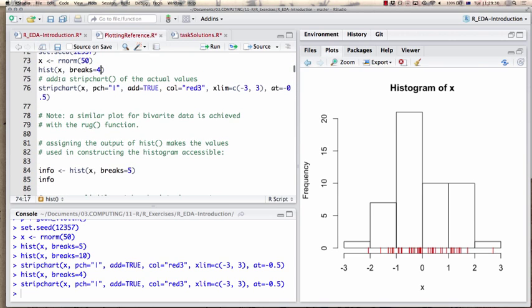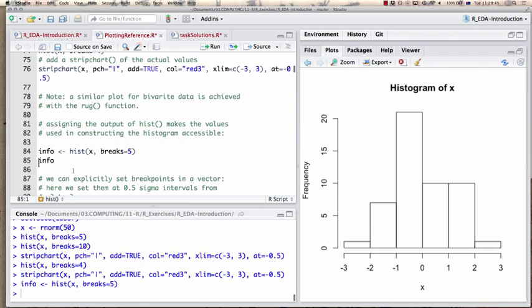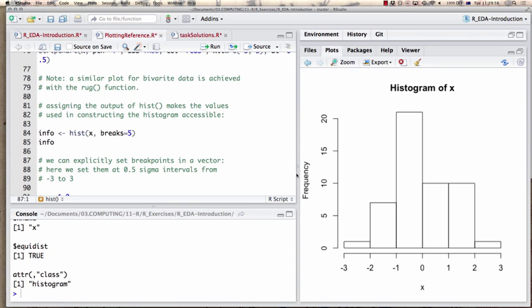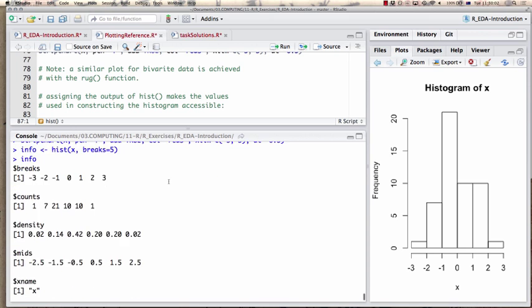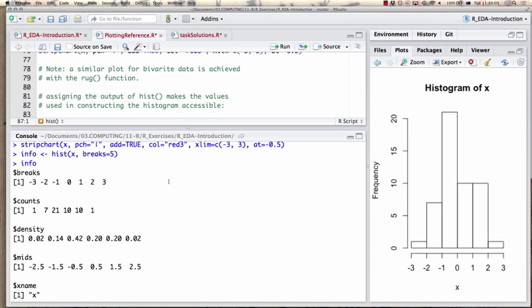Histogram has an output that is normally suppressed when I just make a histogram, but I can assign the result into a variable I call 'info'. That info value gives me the information within that histogram — a good way to actually get the data from your histogram.